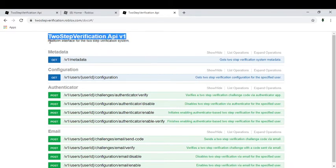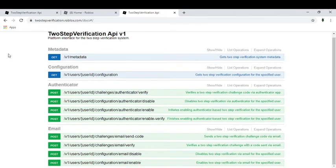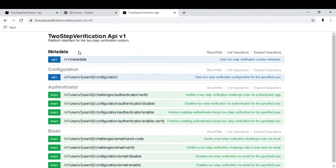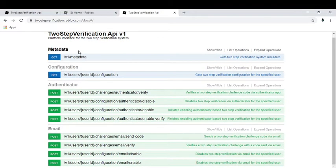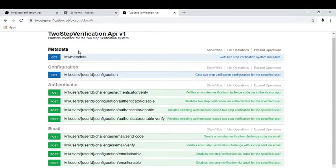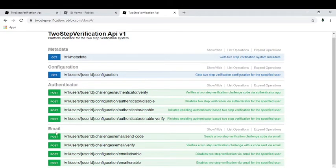And then metadata and all those other stuff. So actually Roblox is working on a new update. Some of these features, authenticator and email and more, maybe depending on the time I'm making this video, they might be under maintenance so you might see that it would show an error.